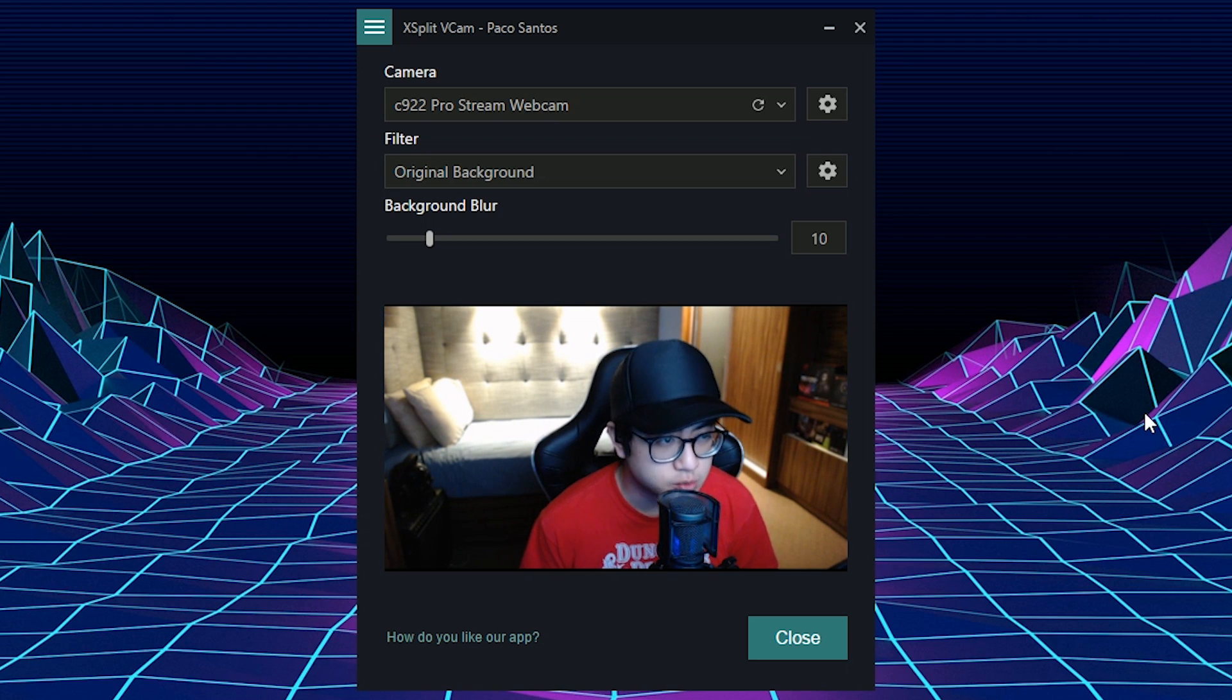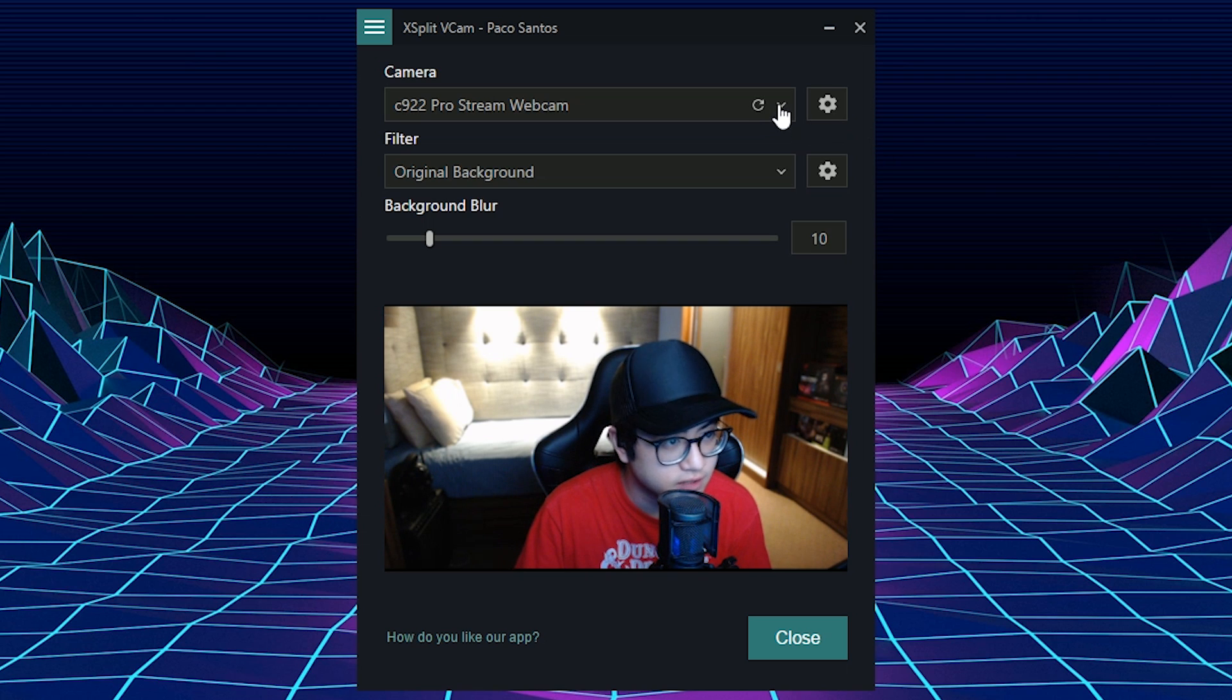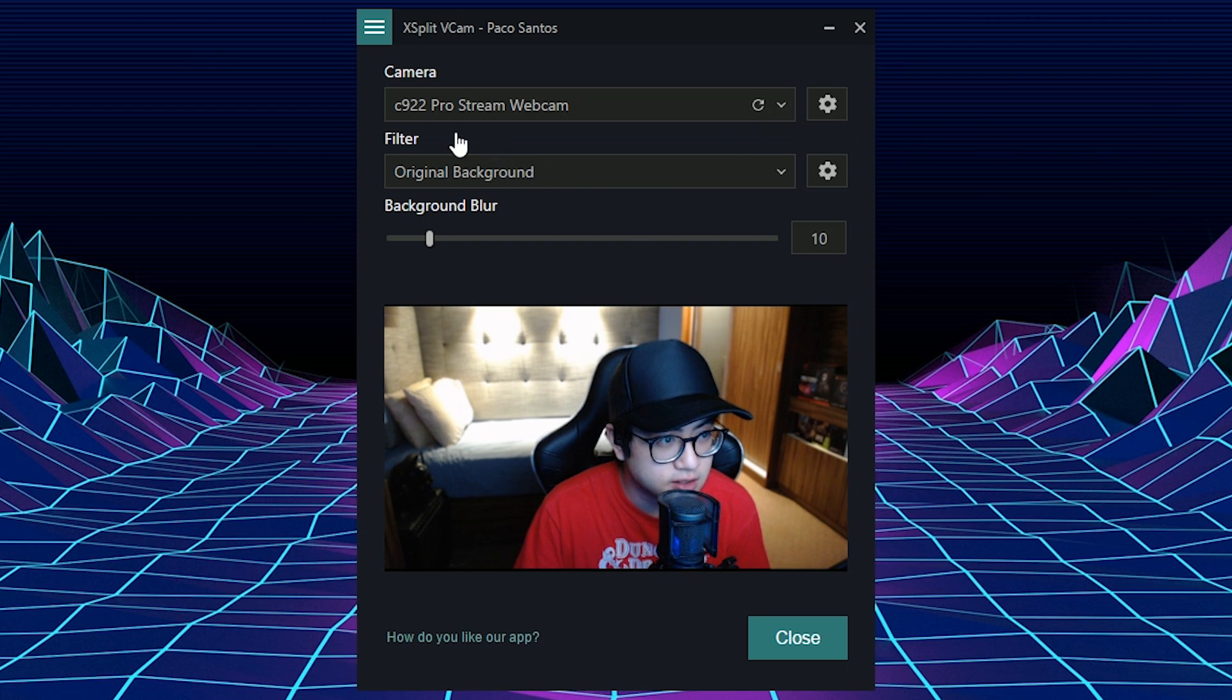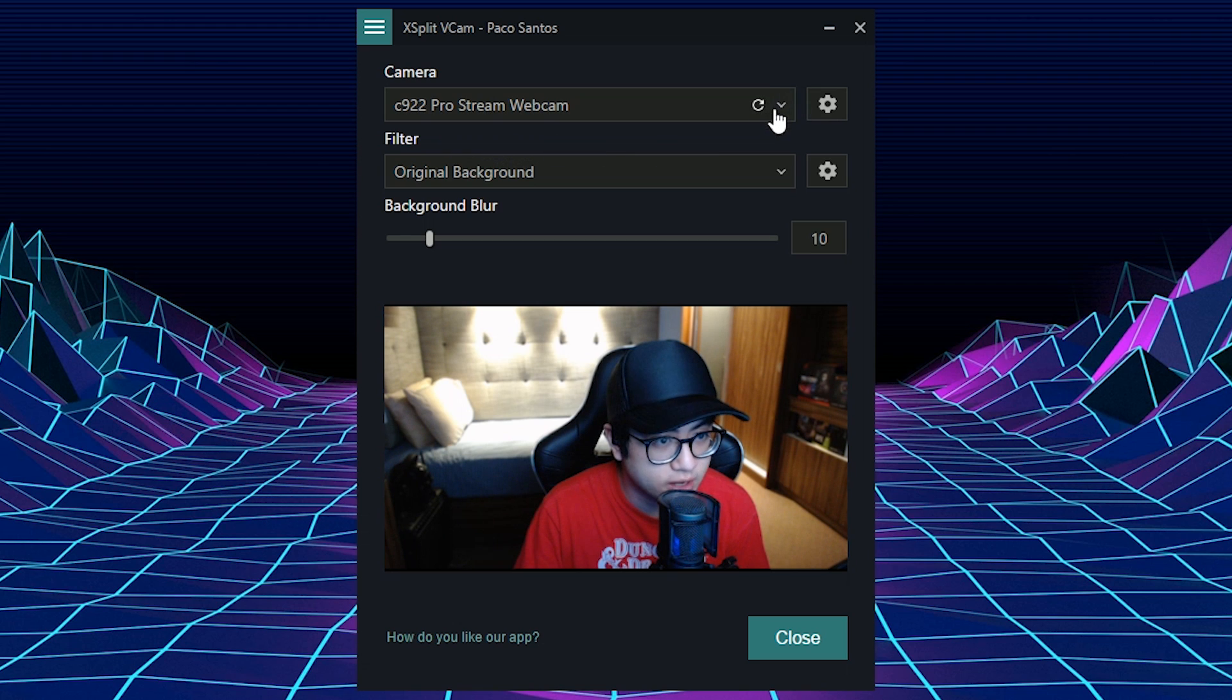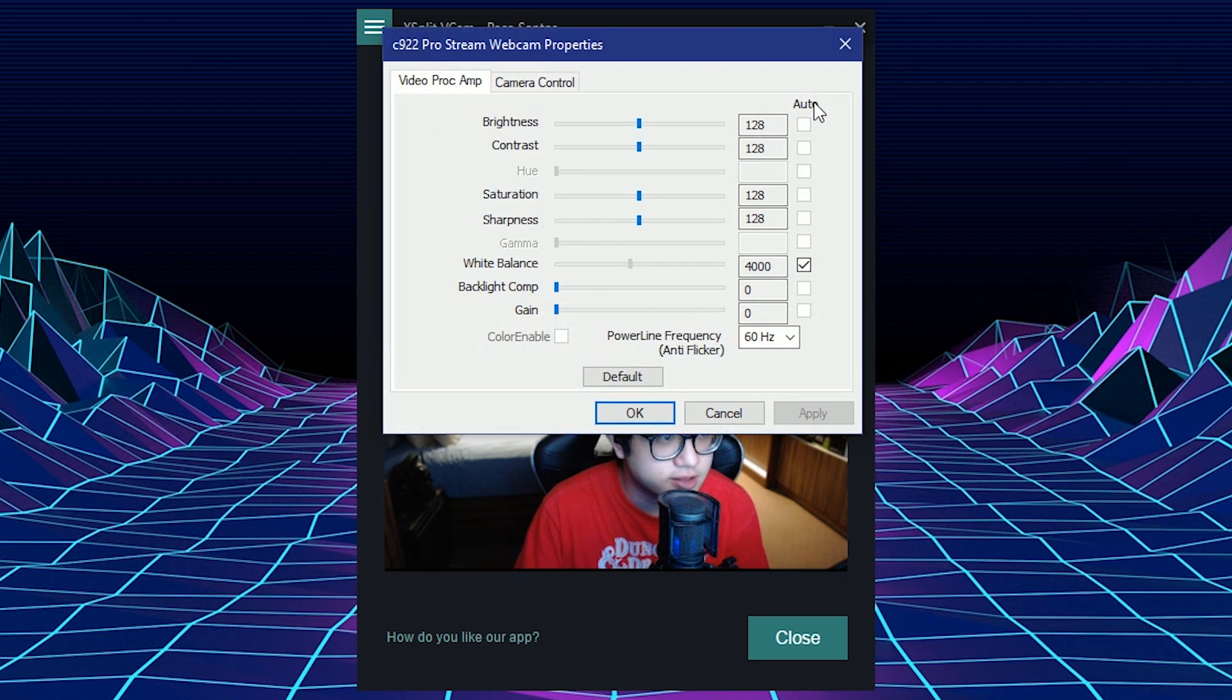So when you open the software, this is what it looks like. First off, you got to choose what camera device you need to select. So right now I'm using the Logitech C922 ProStream webcam. I can't really choose anything else here.